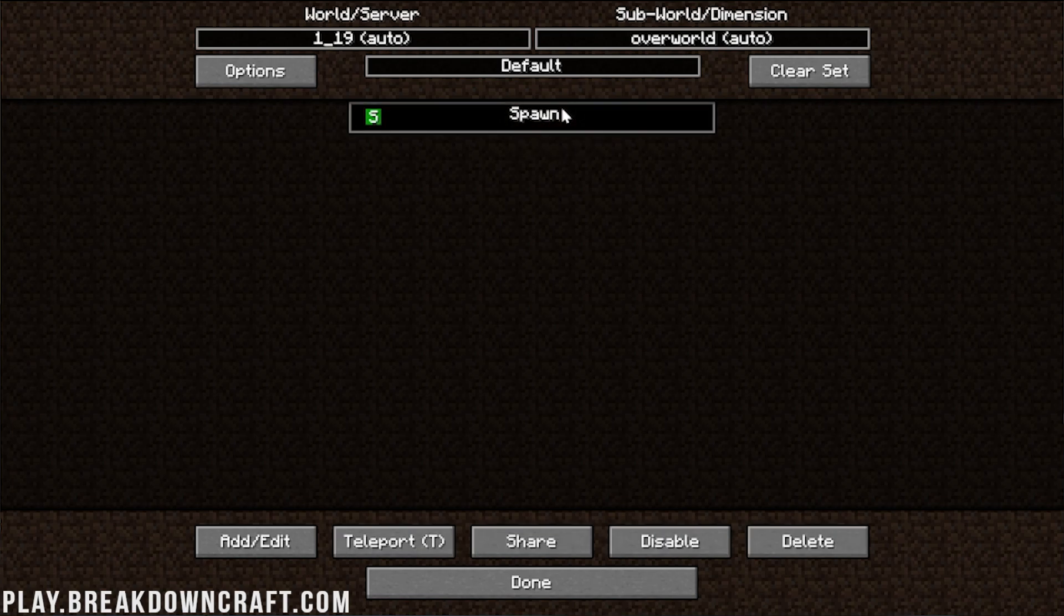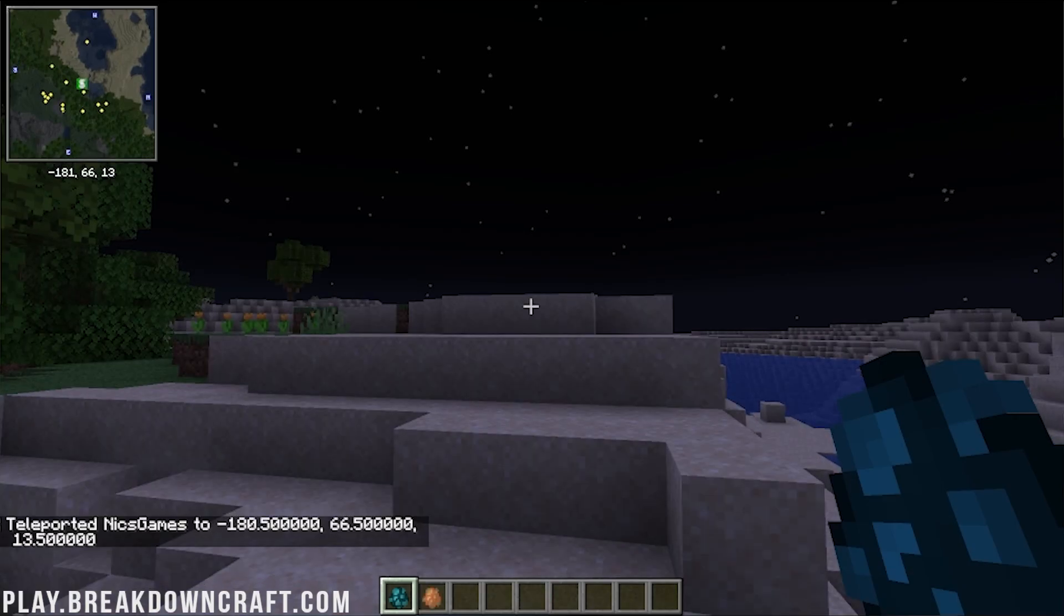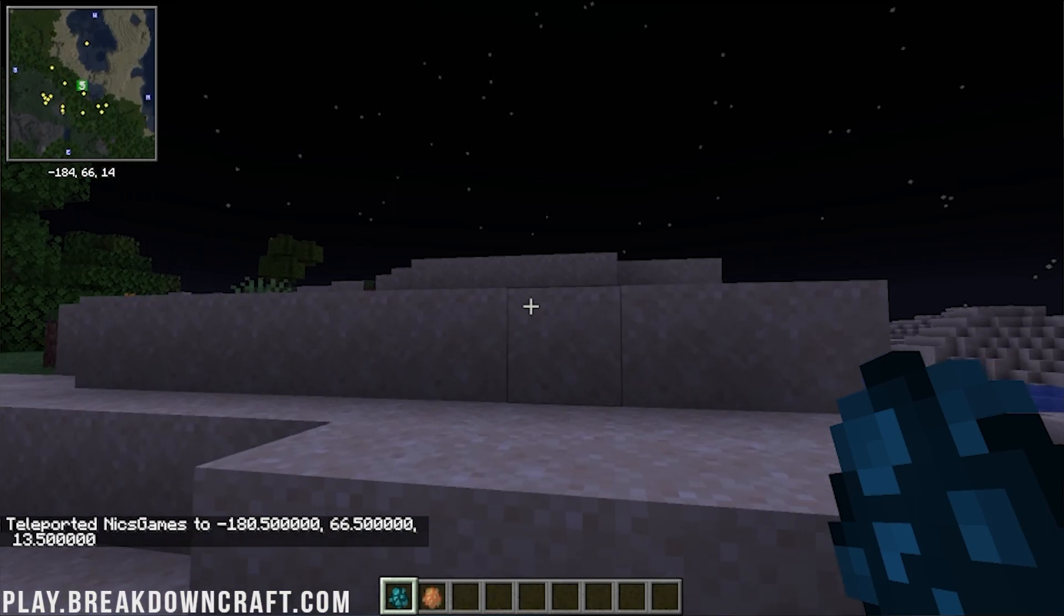On top of that, if you click U, you can manage your waypoints. We can disable them, we can enable them, we can delete them, all of that stuff, even teleport to them, assuming cheats are enabled.